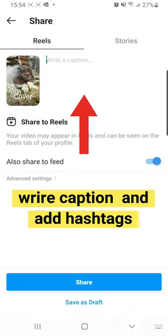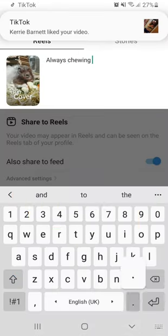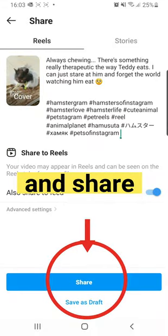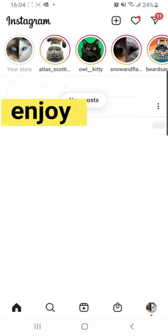Once you're happy with the cover, add your caption. Don't forget to add your hashtags. Click share and enjoy.